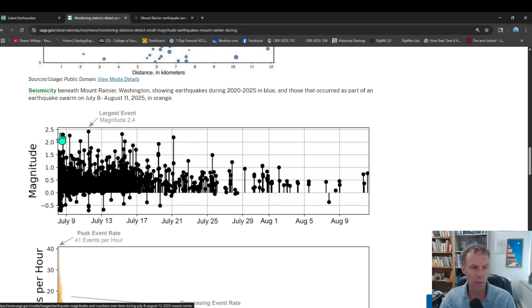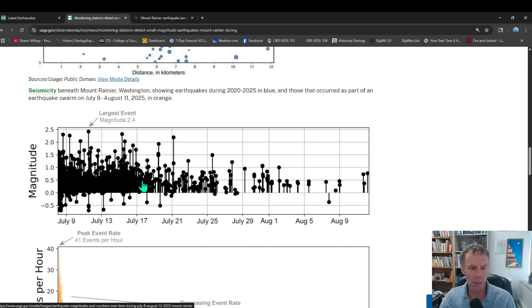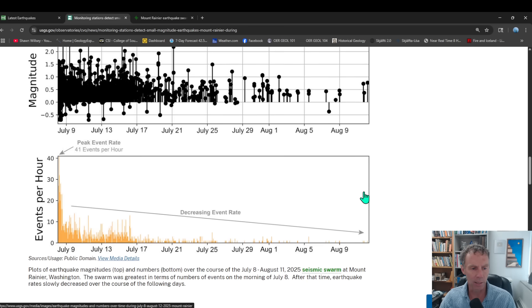So there's everything kind of peaking on July 8th. You can see the larger magnitudes, 2.4. That was the biggest one we had or measured. And then over the subsequent days and weeks, the earthquakes dying down quite a bit.